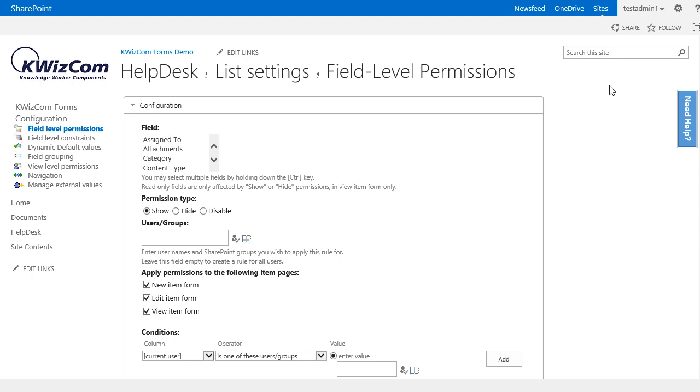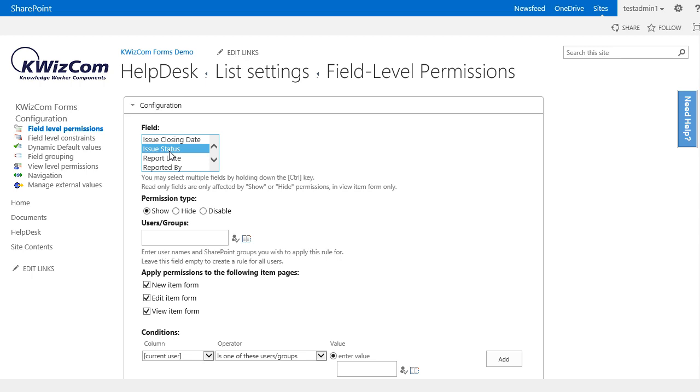So first what we have to do is select the field, which in our case is issue status. Afterwards we select if we want to hide it or disable it. In my case I just want to hide it.